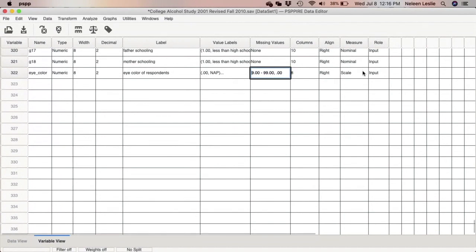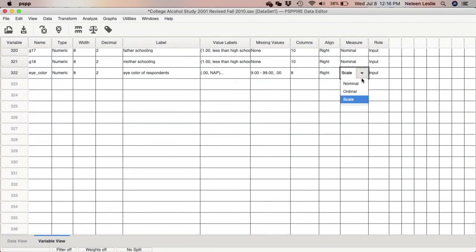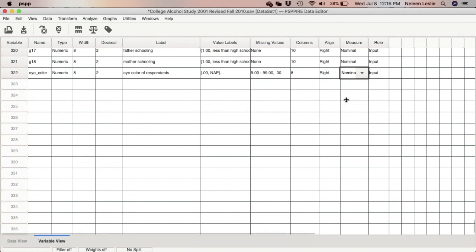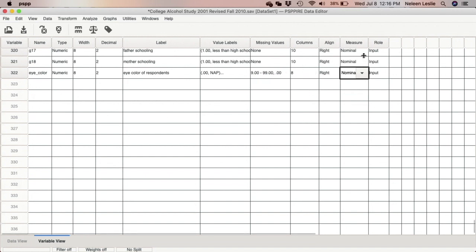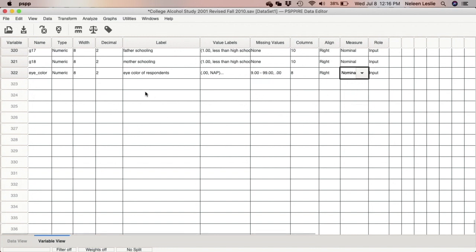Note that the measure is currently set to 'Scale.' Make sure you change it — for eye color, the numbers don't really mean anything because you can't count up eye colors, so you would make this 'Nominal.' There we have it.